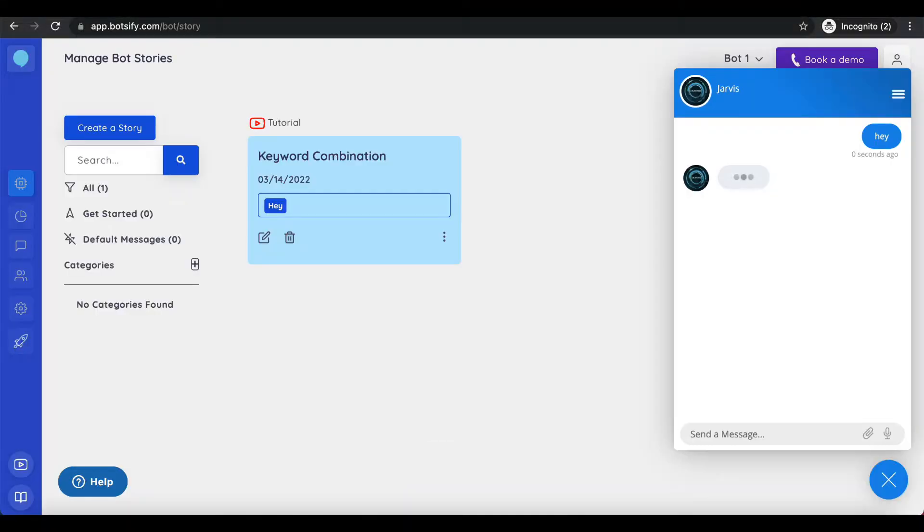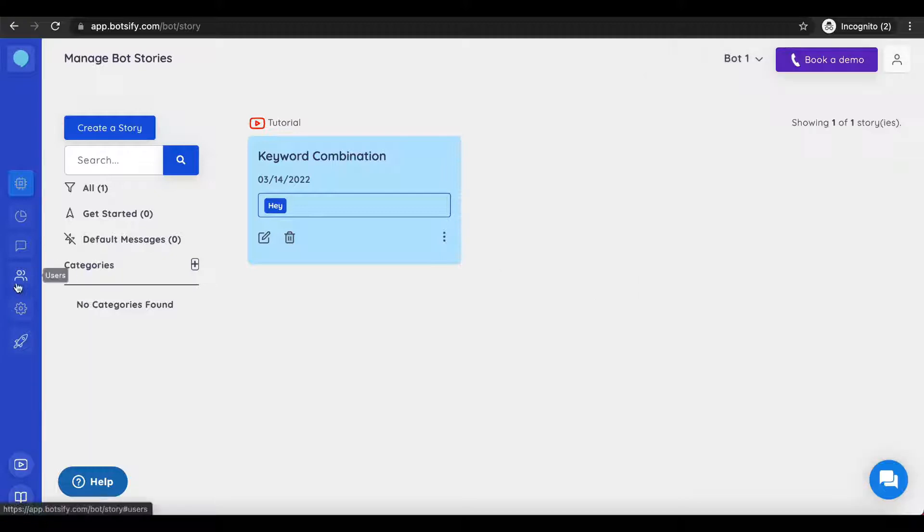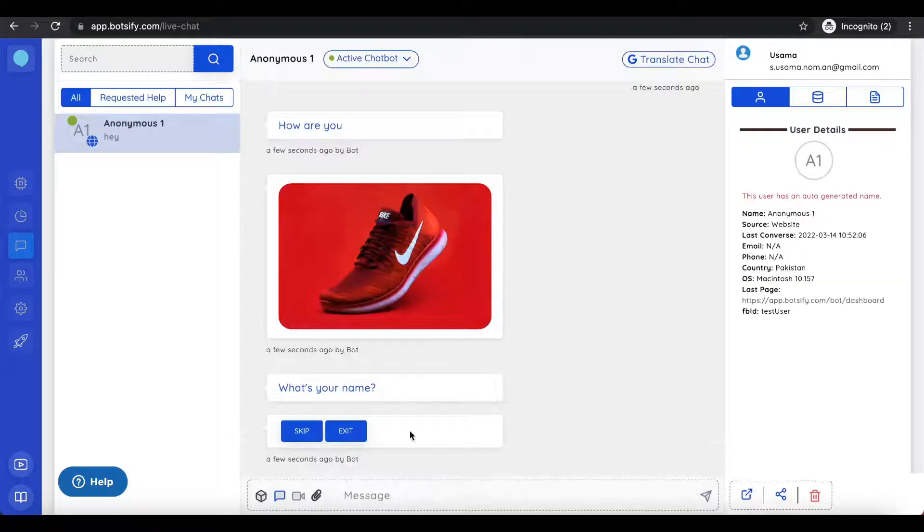You can test your bot by clicking on the chat icon at the extreme right bottom. Also, view it in the live chat section.